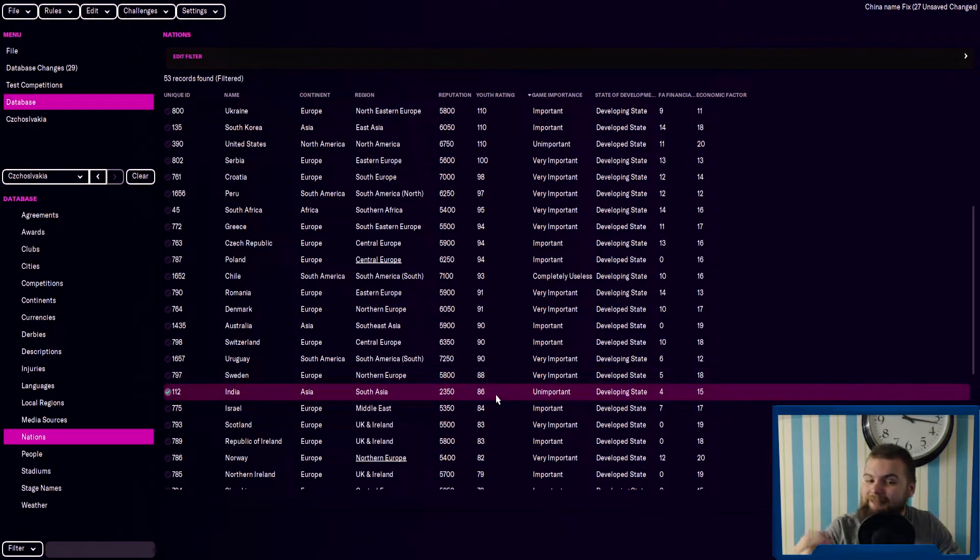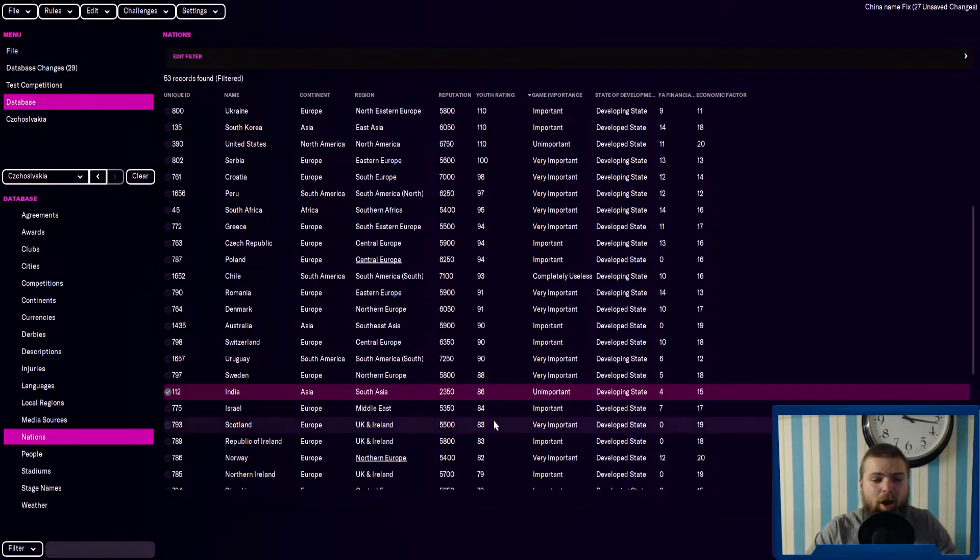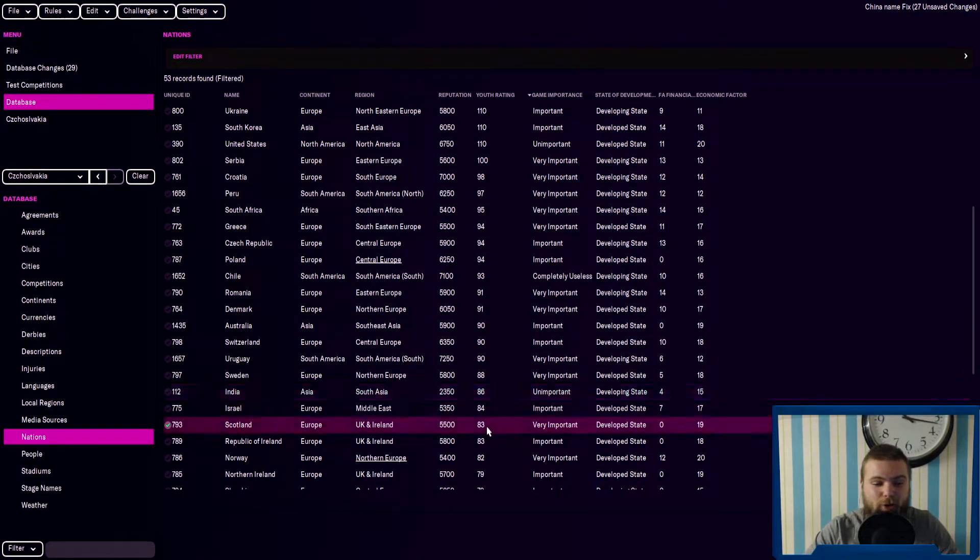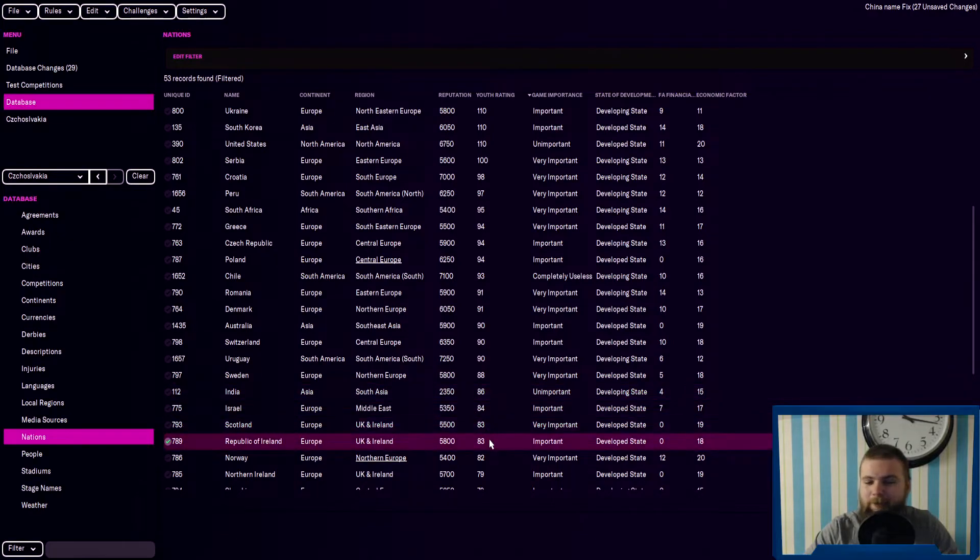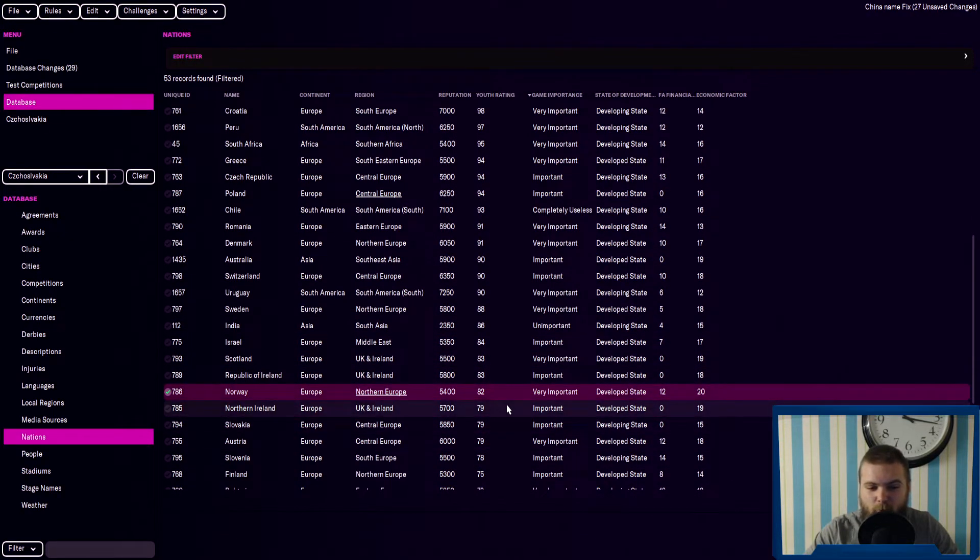India have 86, but it is unimportant. So India have quite a high, they've got a higher youth index or youth rating than Scotland and the Republic of Ireland, which is quite interesting. Then there's Norway.